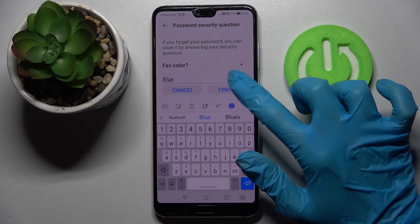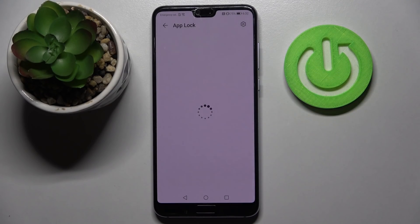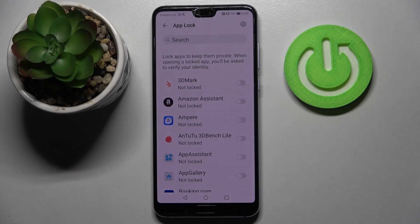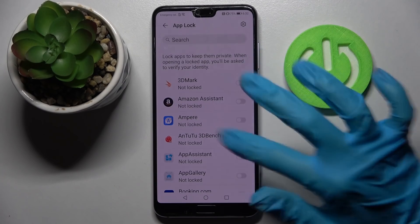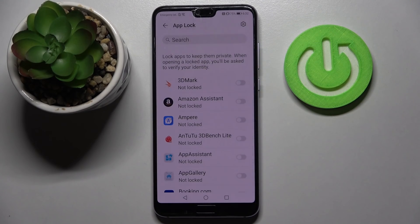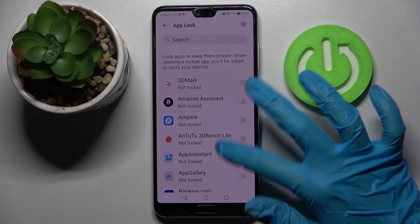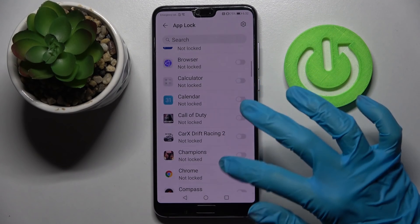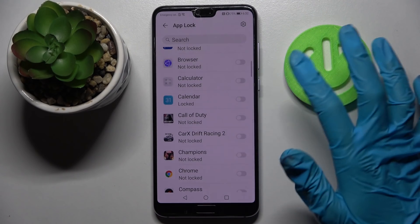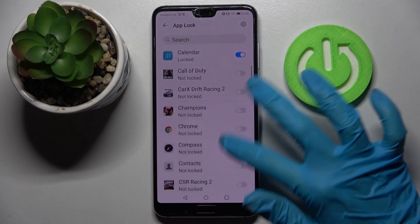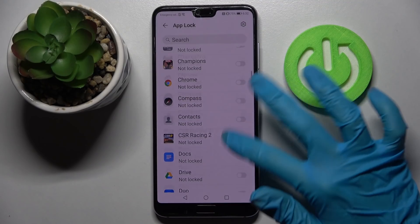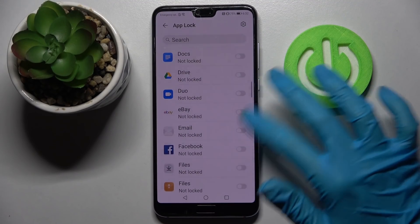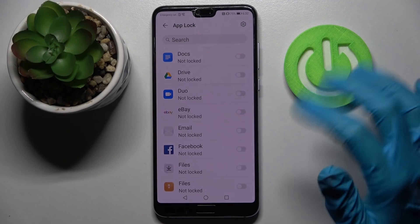And when you're ready, select finish. Over here you can click on the switchers next to the apps that you wish to lock. In my case it will be, for example, calendar and maybe Facebook.